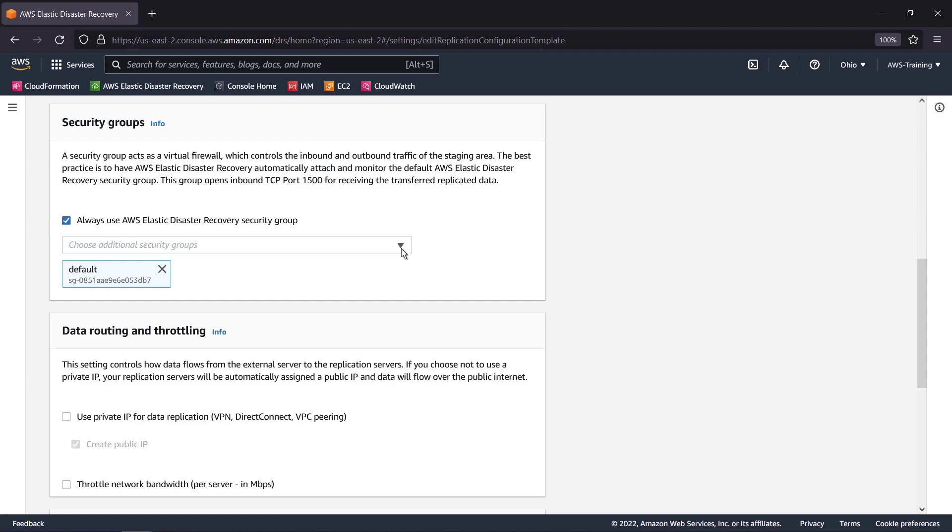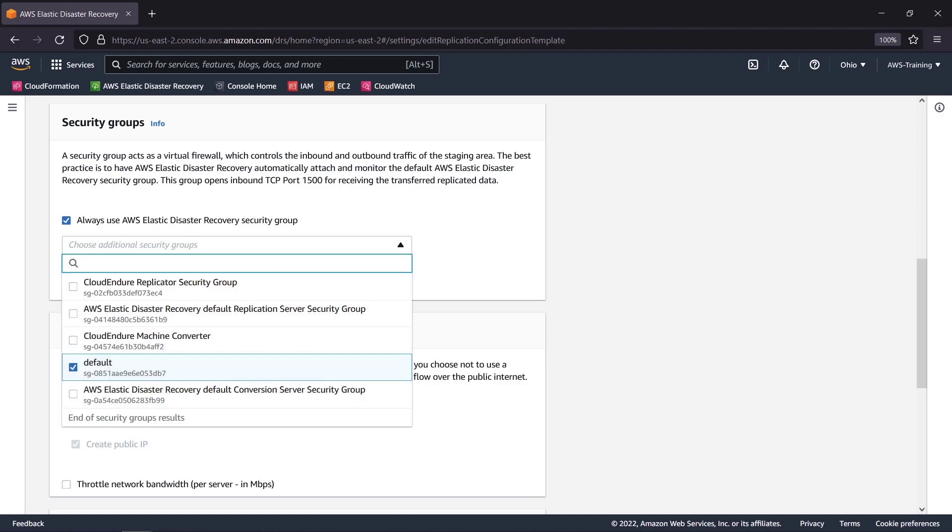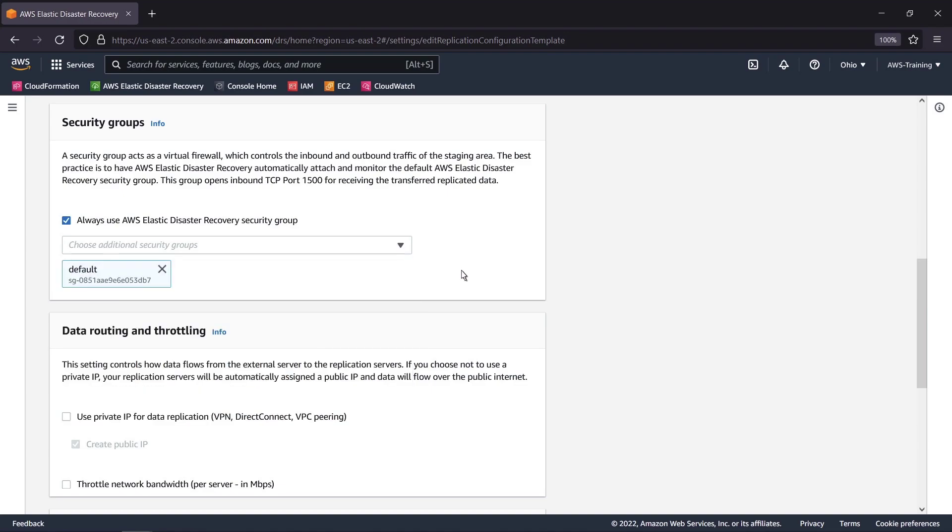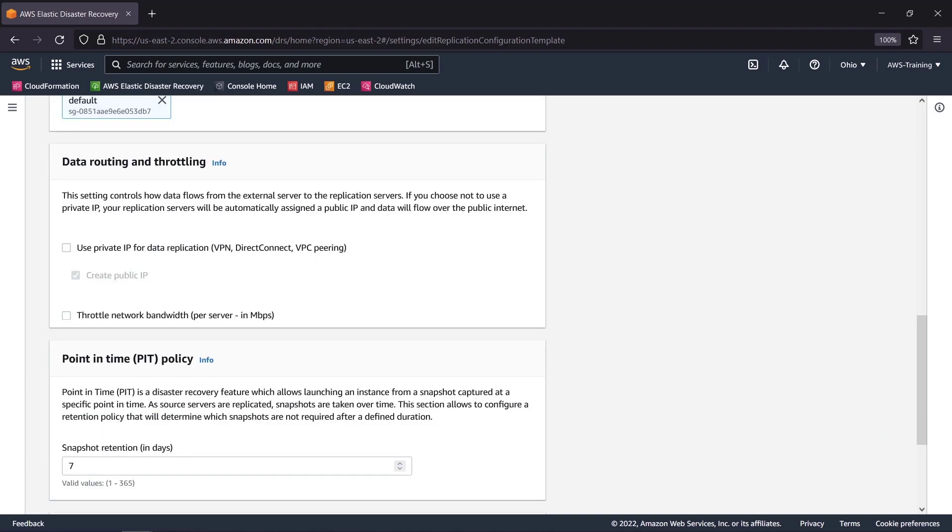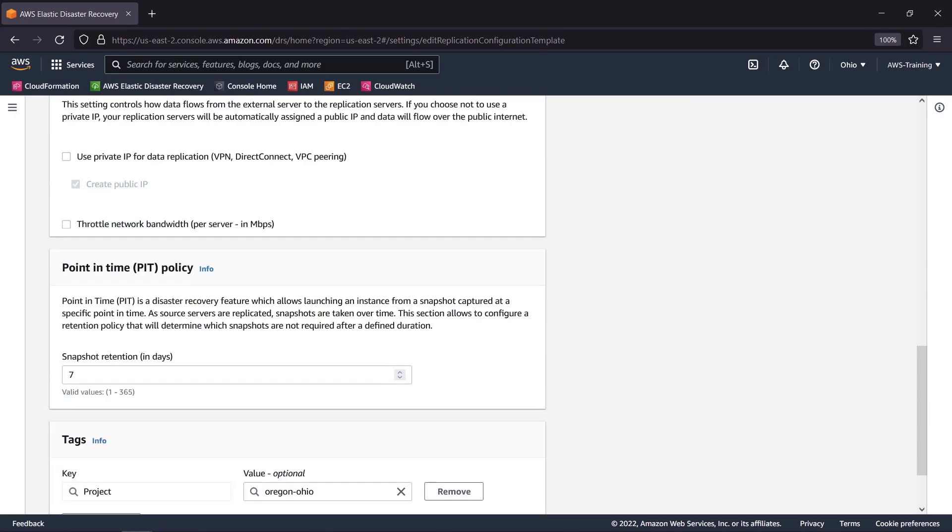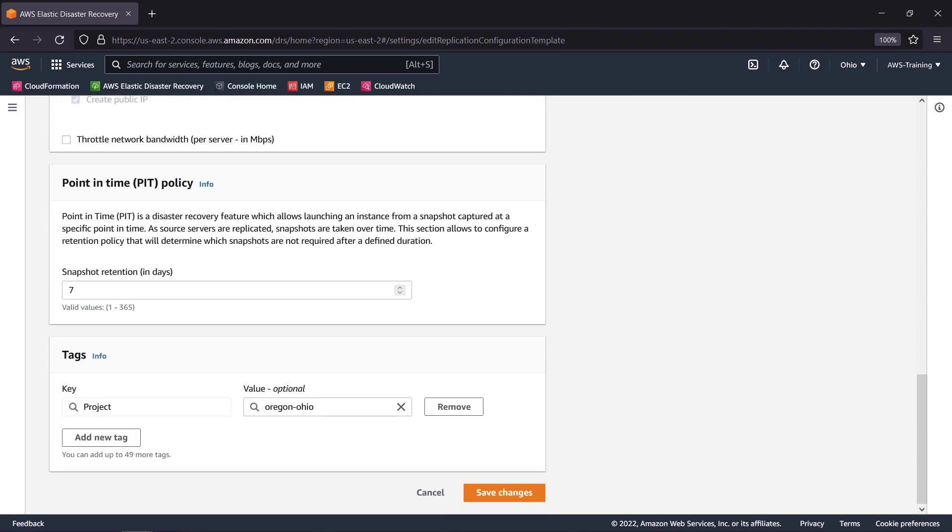AWS Elastic Disaster Recovery creates its own security groups, but we can apply additional groups if necessary. We can apply data routing and throttling controls and revise the point-in-time policy, which by default retains snapshots for seven days. We can also apply tags. We'll save the settings, which will initiate the service and create the required IAM permissions.